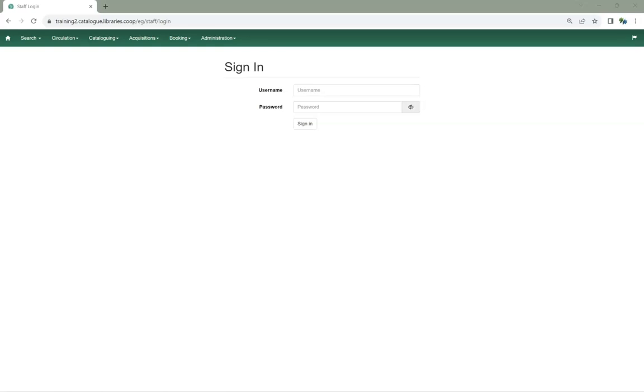Only local system administrator staff accounts can register a workstation. In your Chrome web browser, navigate to the staff client login page.